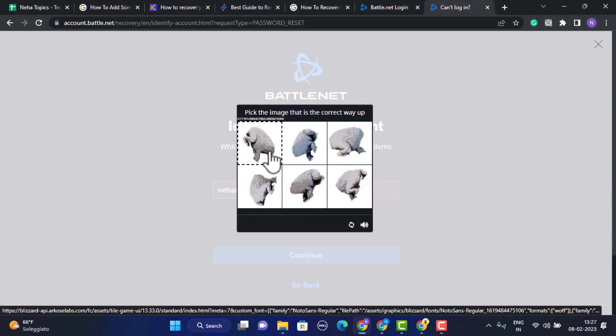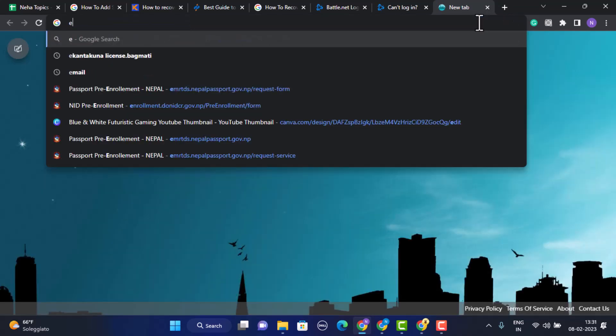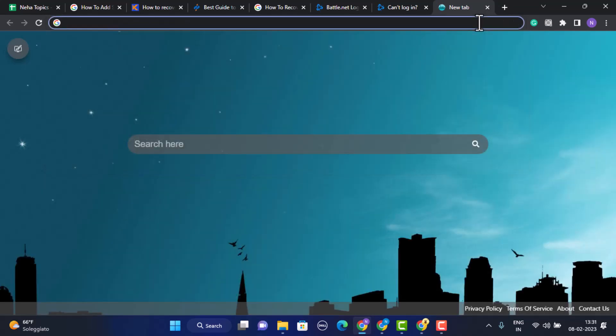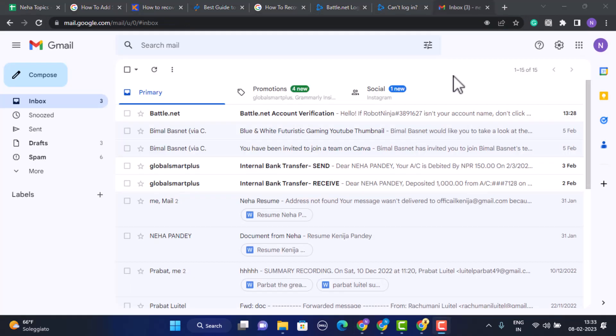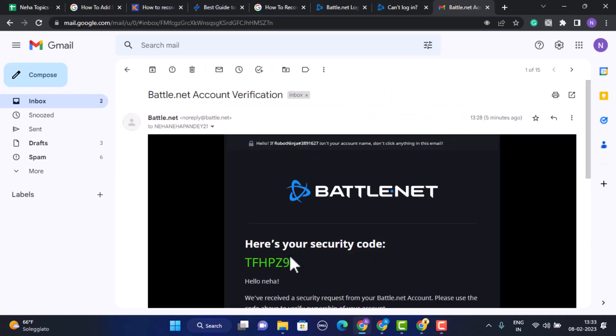After that, an OTP will be sent through SMS or email address that is associated with your Battle.net account. Open up your web browser once again and head towards your Gmail account. As you can see, the verification code has been sent. Open up the email and here you have the verification or OTP, so you need to copy it.